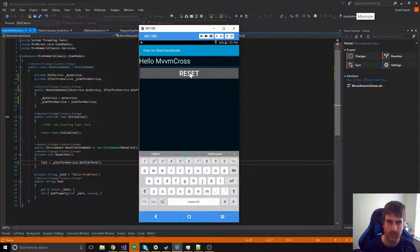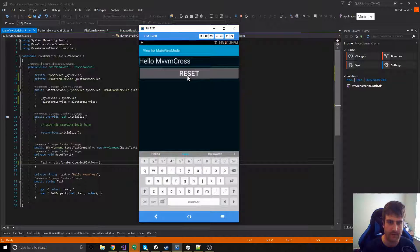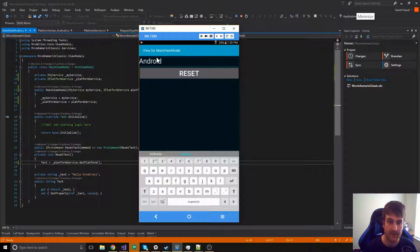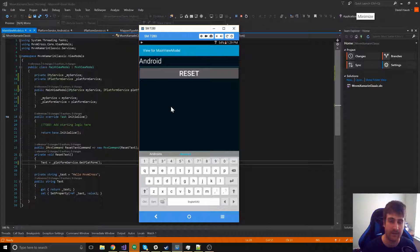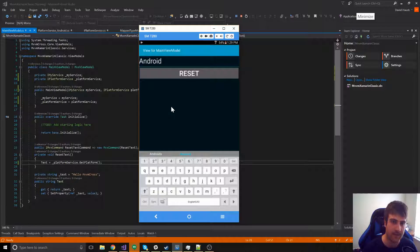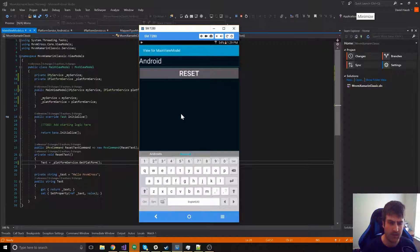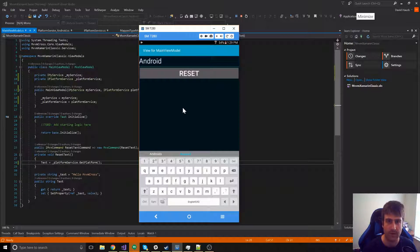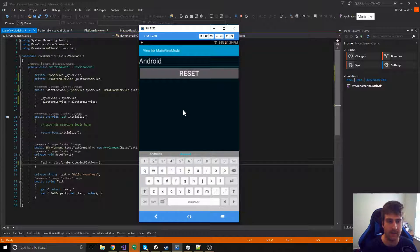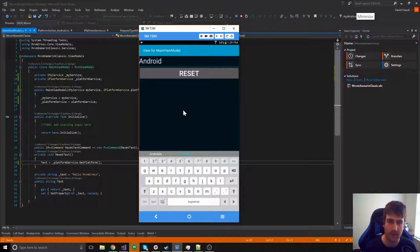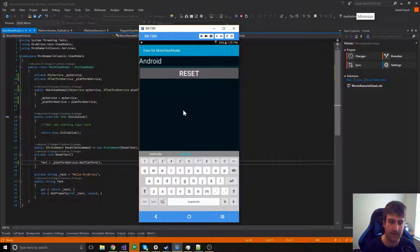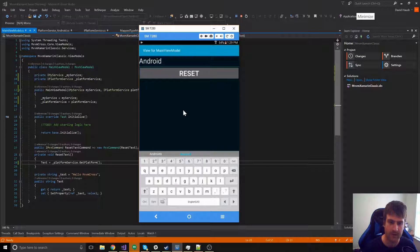Here we've got the program. And if we hit reset, it shows Android exactly like we'd expect. So, now we've got autofac inside of our MVVM cross Xamarin classic application.